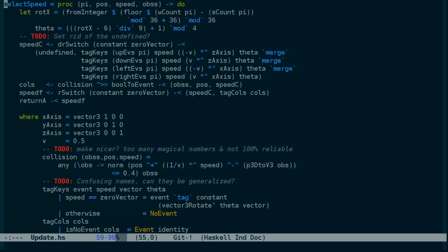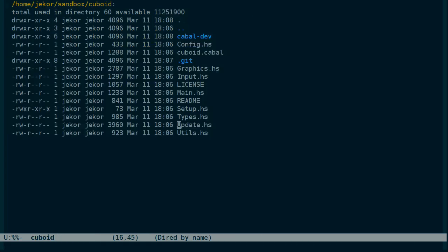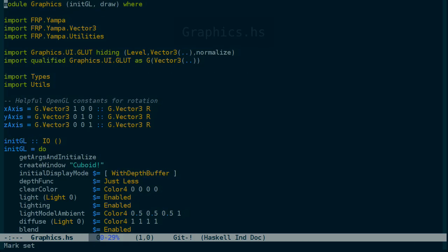And if you're familiar with Haskell, a lot of this may actually be unfamiliar to you. Let's look at graphics.